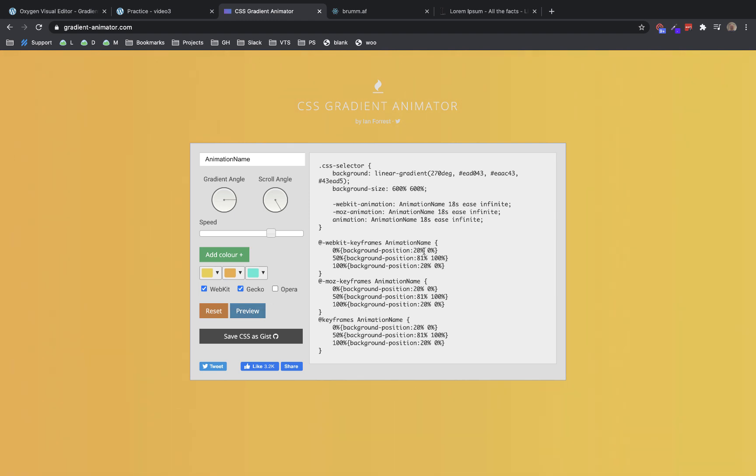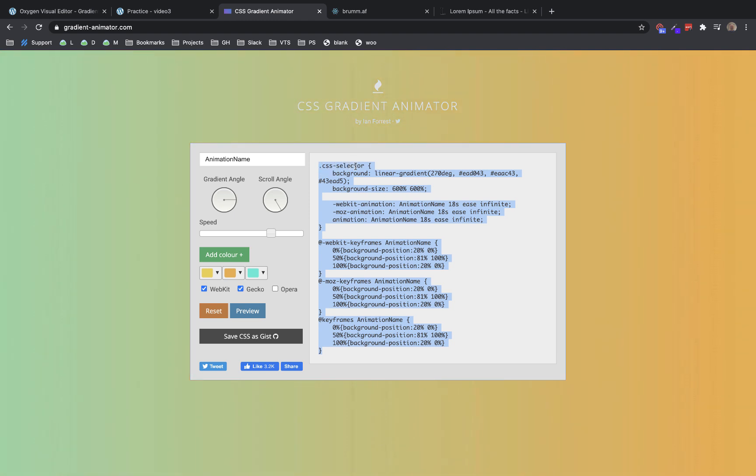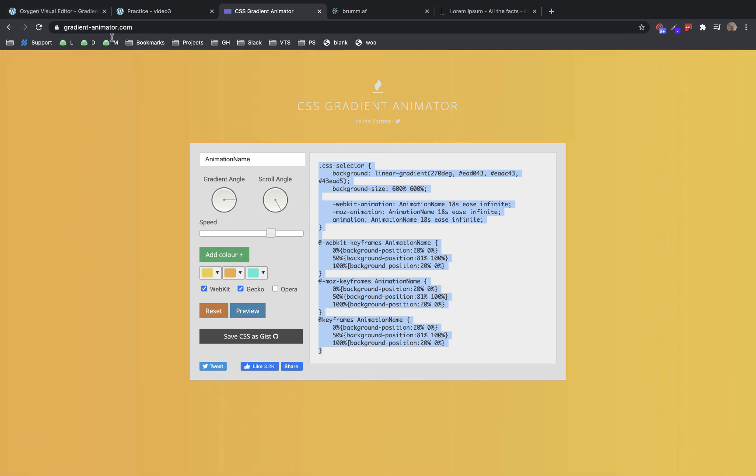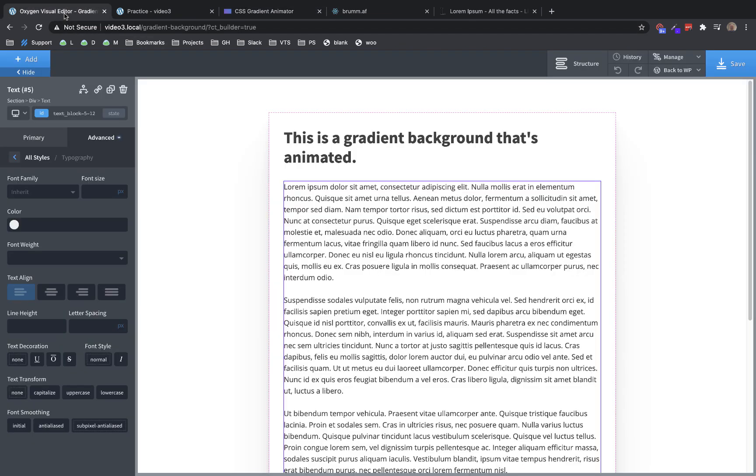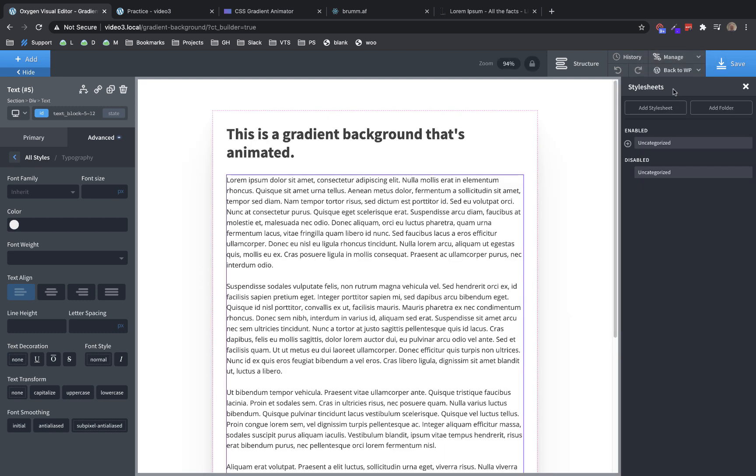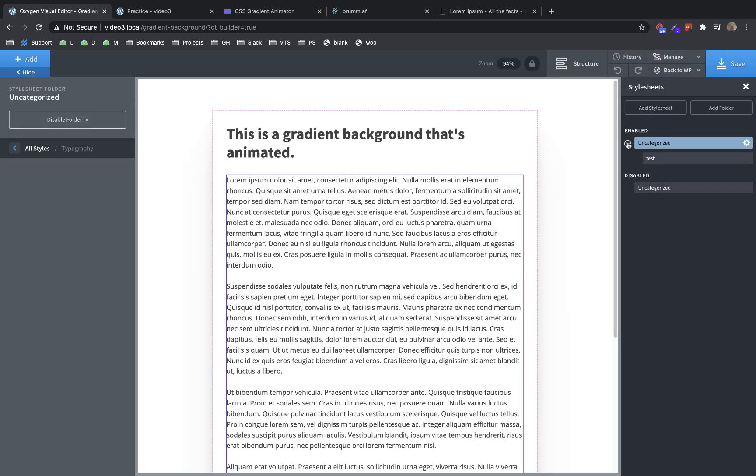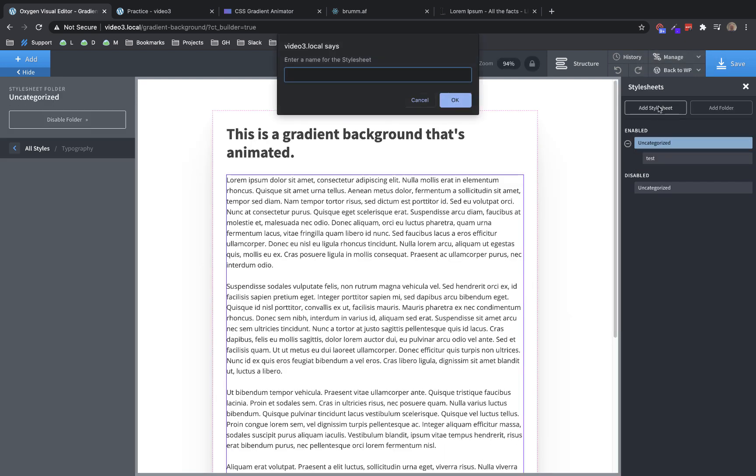All right. So now we just need to copy and paste this CSS. But because we're using actual CSS selectors in here, we cannot add it to the custom CSS field of an individual element. We need to do it in a style sheet. So we're going to go over to oxygen. And we're going to go to manage style sheets. And we're going to add a new one. And we'll just call it styles.